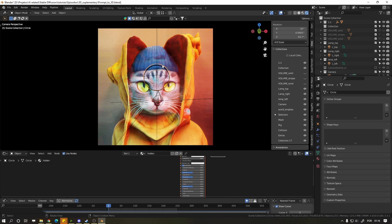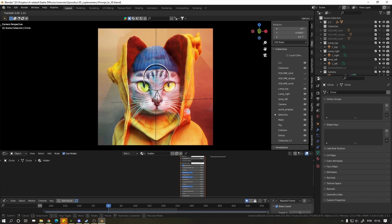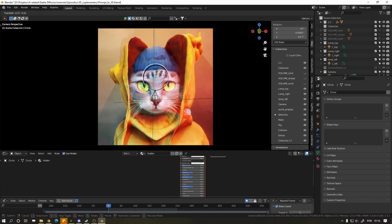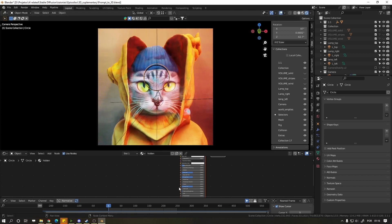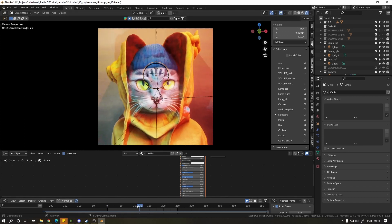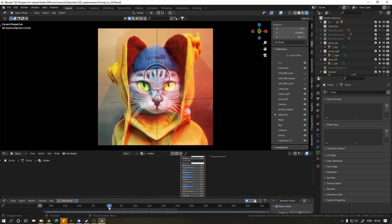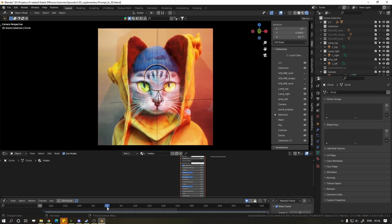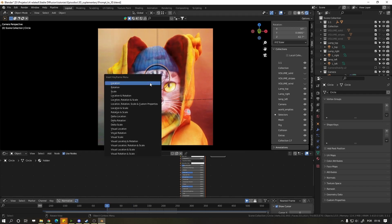Now if you want to animate the camera, click on the circular icon in the middle of the screen. Go to the beginning of the timeline, put your mouse on the 3D screen and press I. Choose Location, Rotation and Scale.